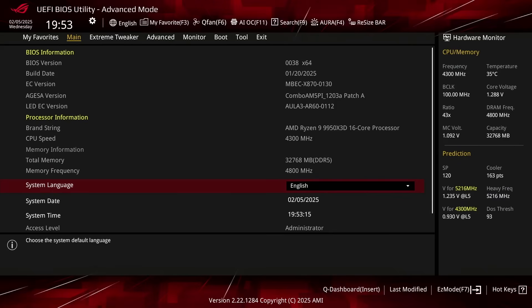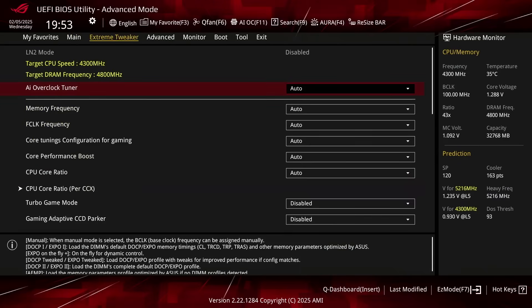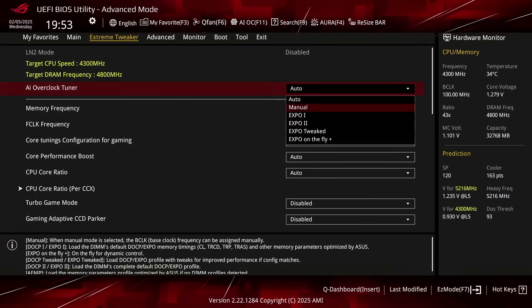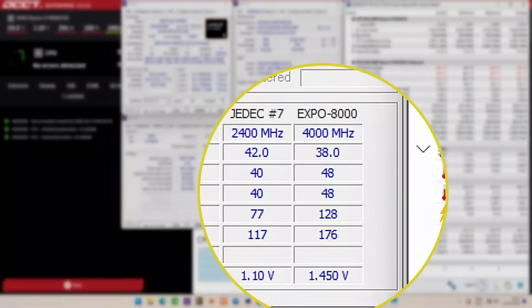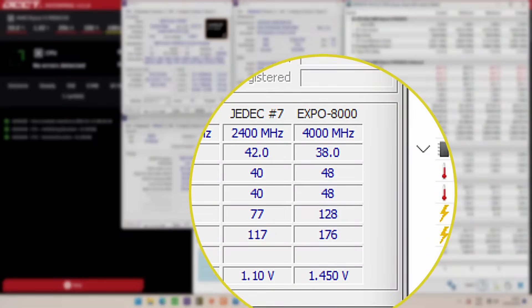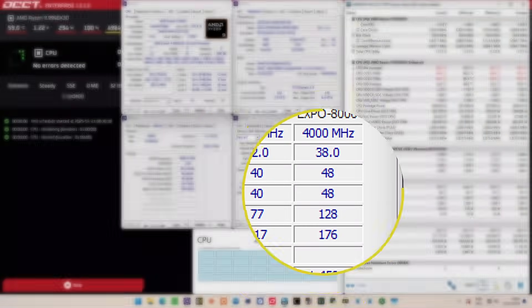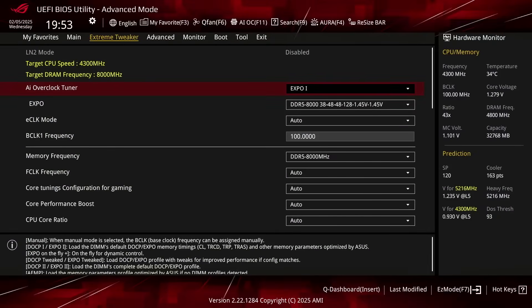When you've entered the BIOS, switch to the Extreme Tweaker menu. Set AI Overclock Tuner to EXPO1. That will make the memory run at our EXPO-rated frequency of DDR5-8000 and associated memory timings. EXPO1 will load only the primary timings and have the motherboard tune the secondary timings.